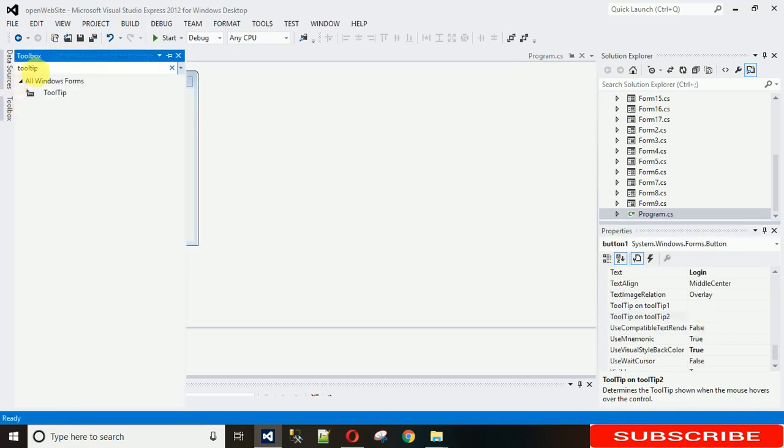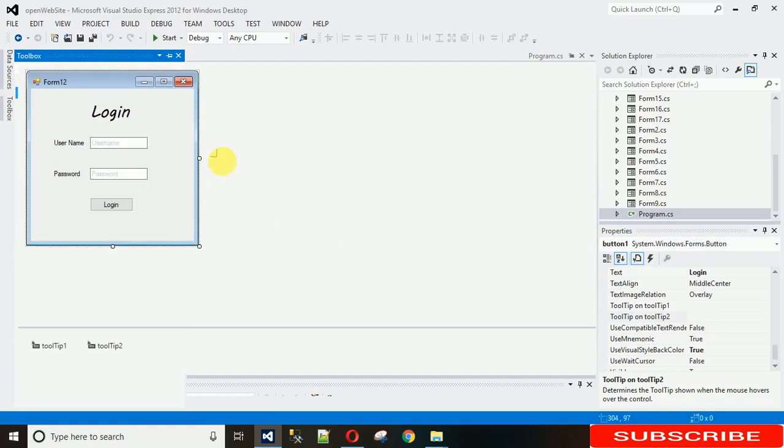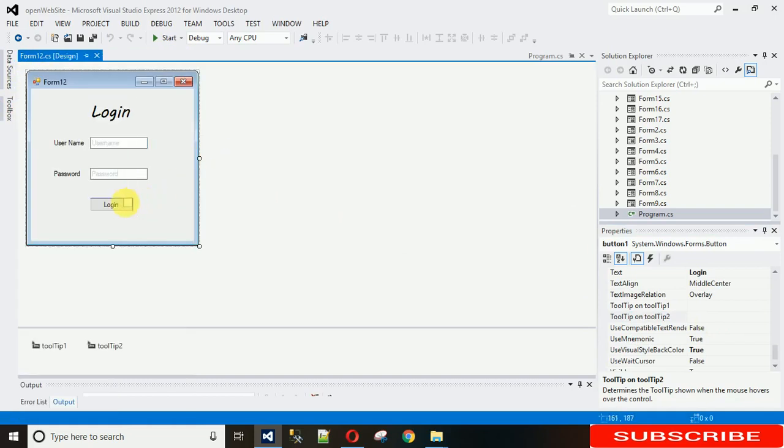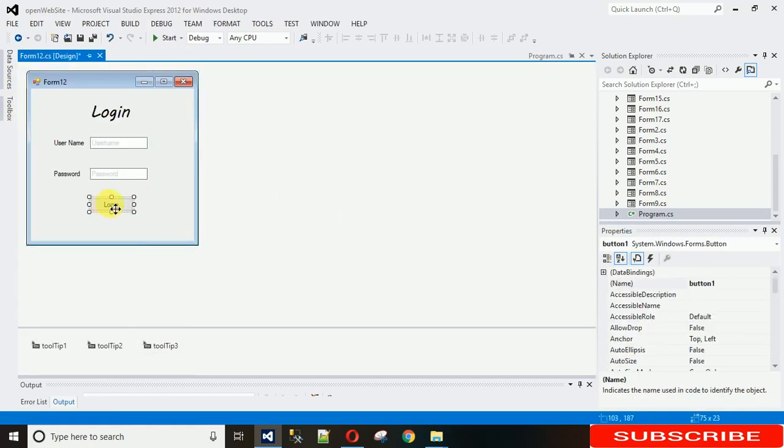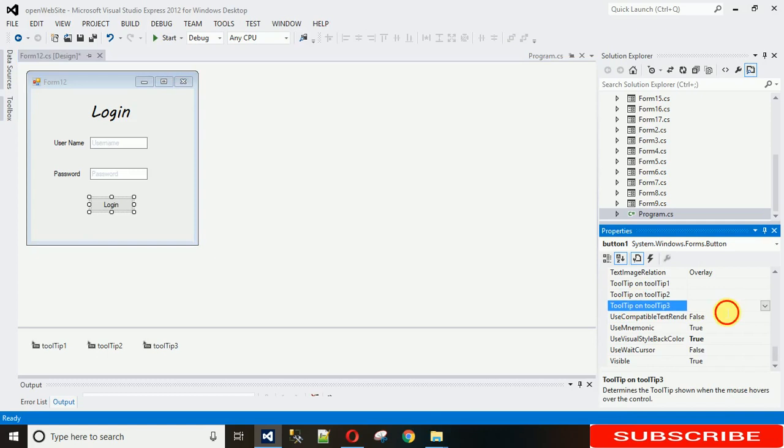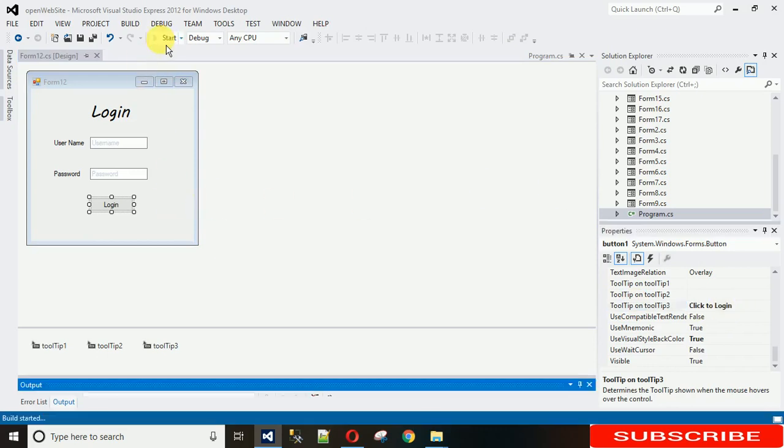And for this, you can just drag one more tooltip. For this you can just do tooltip three. Write click to login and just start it.